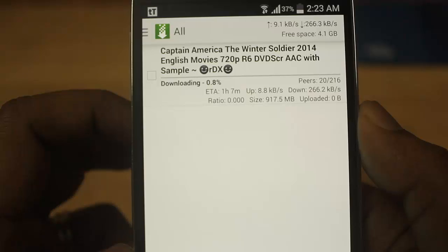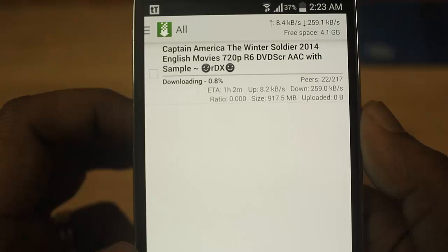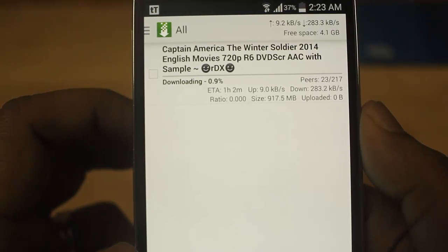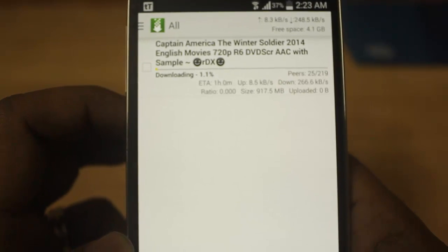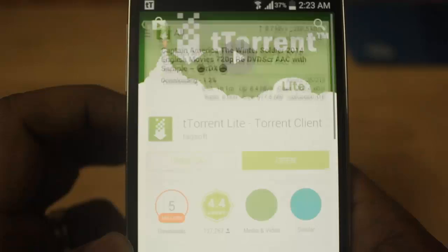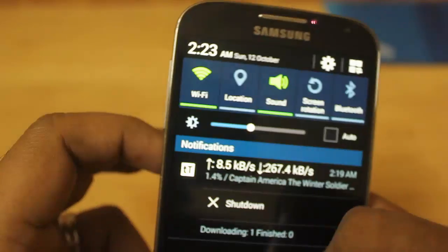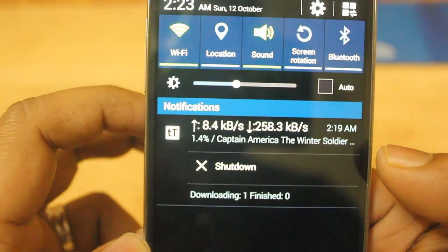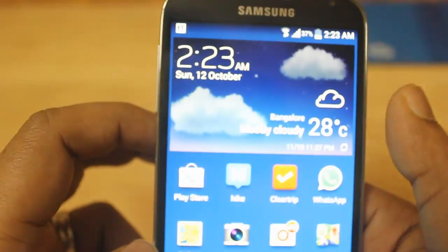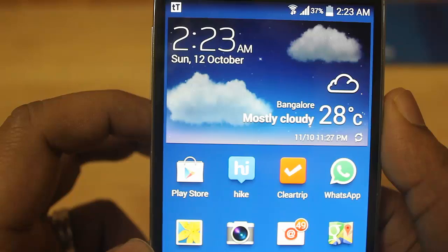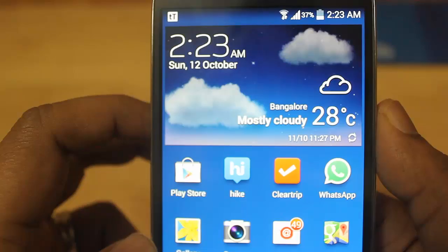So this is how you can search any movie, games, or music and directly download on your mobile. This is pretty good because you don't have to switch on your laptop or desktop and keep the download running there — it works on your mobile. I think this is a fantastic use of a mobile torrent application. Hope you liked my video — have a nice day, bye!